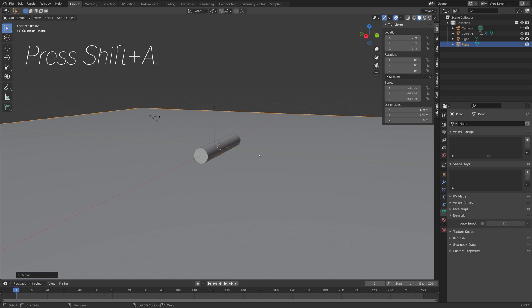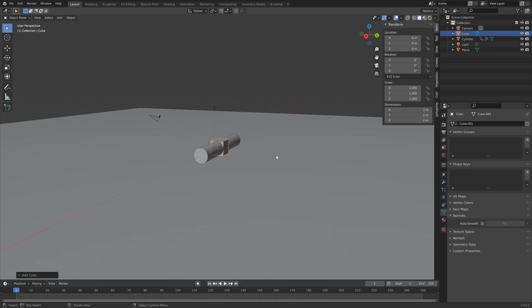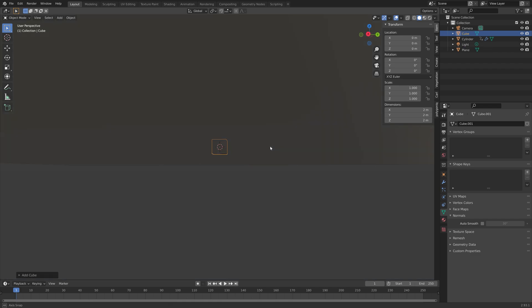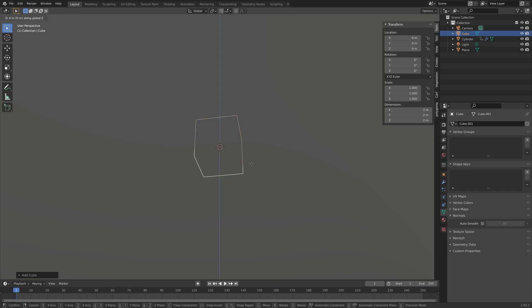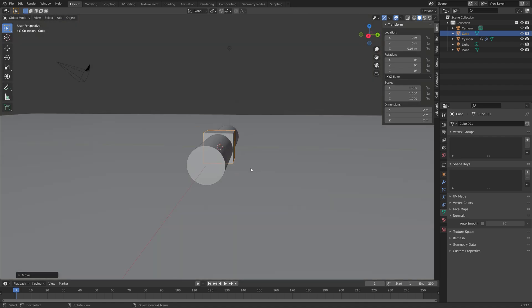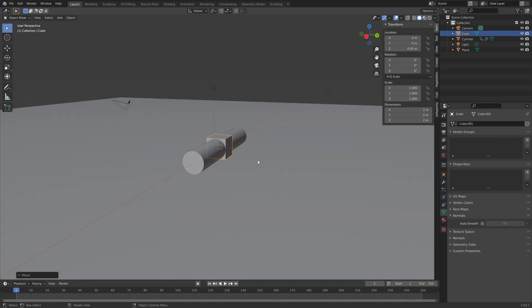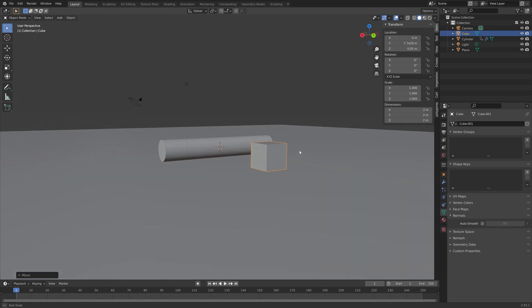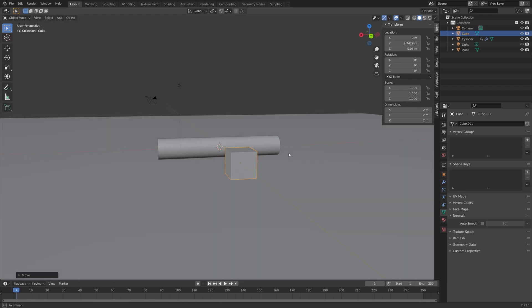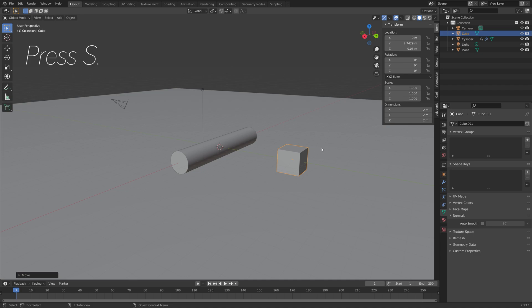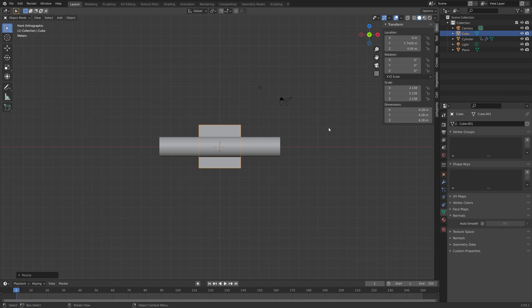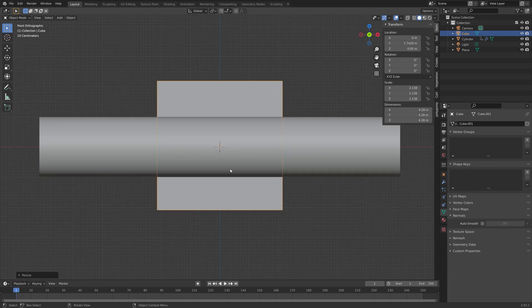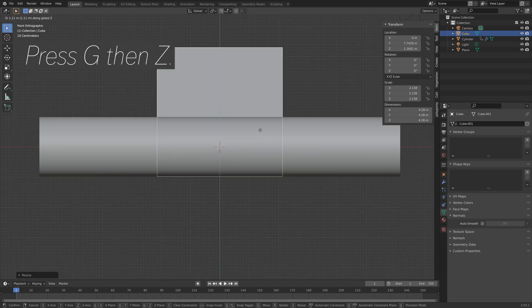And then press shift A, then we're going to add the cubes. And I'm just going to move it slightly upwards on the Z axis. And then you can press G, then Y, to move it on the Y axis. And then I'm going to scale it up, so press S to scale. And then press G, then Z, to grab it on the Z axis.